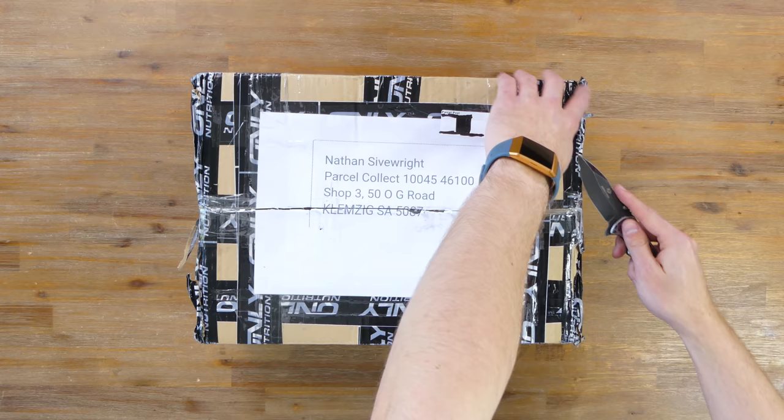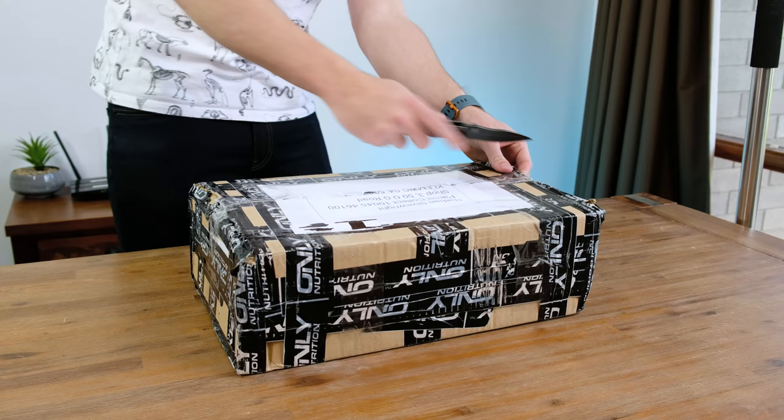If you'd like to send me anything tech related, my parcel collect address is listed in the description below.